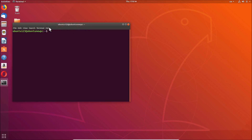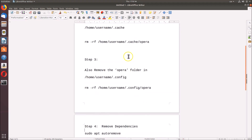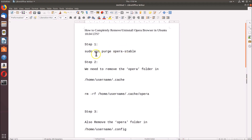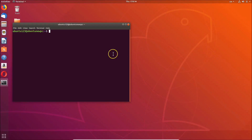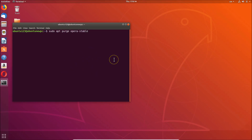Step one: we have to use this command — sudo apt purge opera-stable. All these commands are in the video description, you can check them out. Let me copy this command and go to the terminal and paste it.